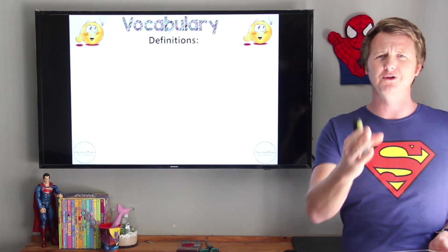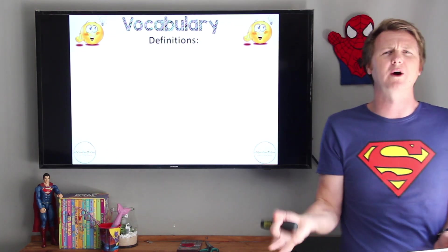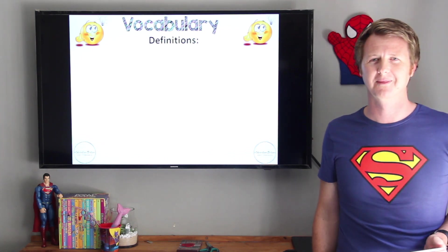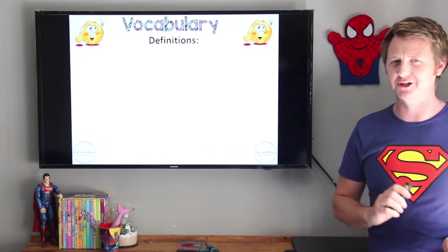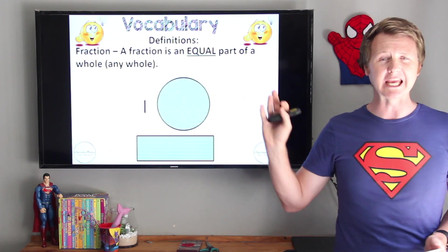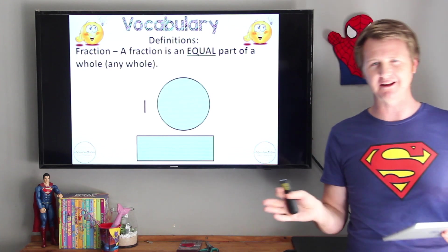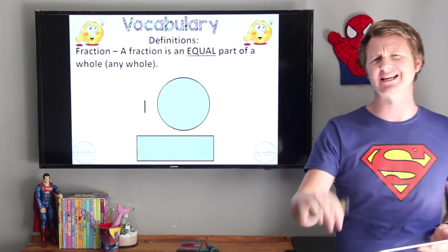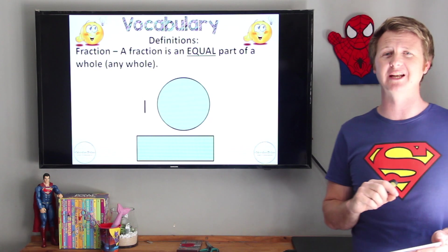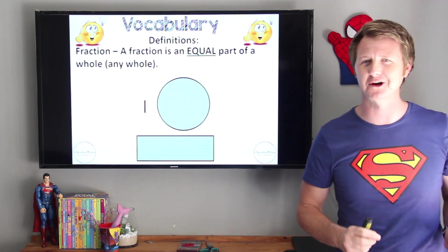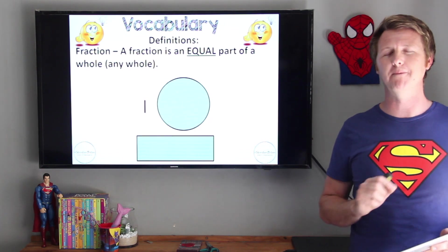So if I ask you, what is a fraction? I'm going to give you a second just in your mind to think about it. I hope you remember that a fraction — and this is important — is an equal part of a whole. Now that whole could be anything. I know your teachers could use pizzas, they could use a chocolate, which I'm going to use today as an example, because I like chocolates. But it is an equal part of a whole.